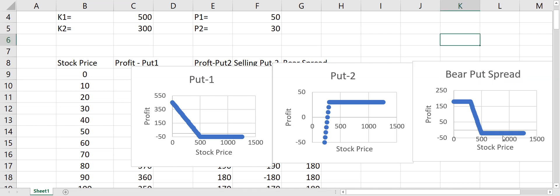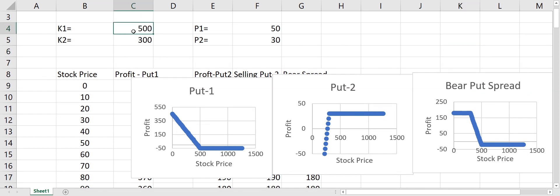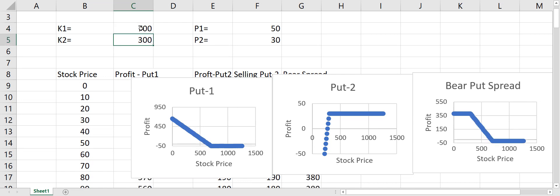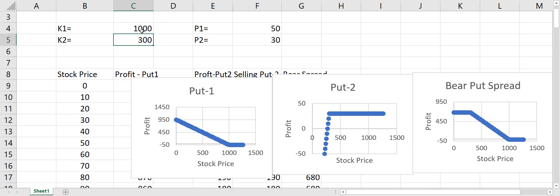You can see that as the stock price goes down, as soon as it goes below 500 we start to get some profit, and eventually when it reaches the other strike price of 300, our profit stops. We can change the strike price to verify the formula — if I make it 700, the profit starts at 700; if I make it 1000, the profits begin at 1000.